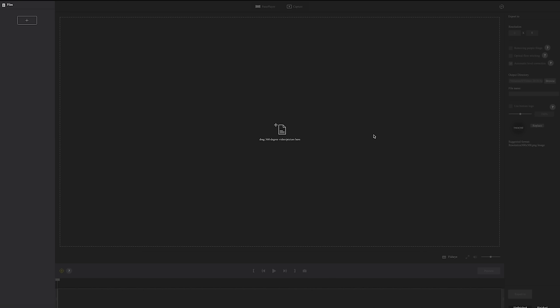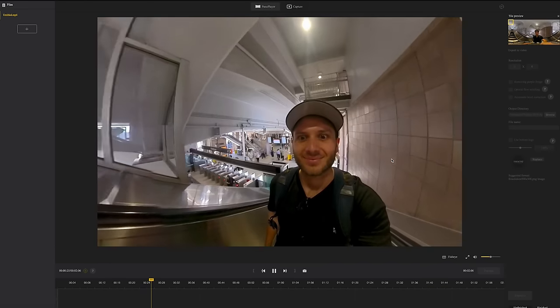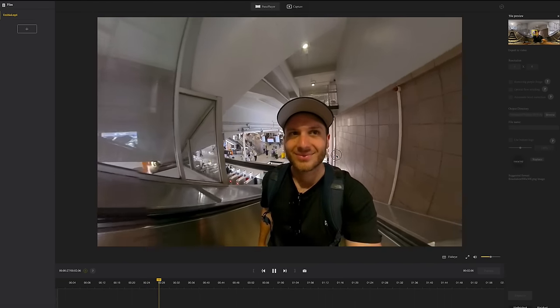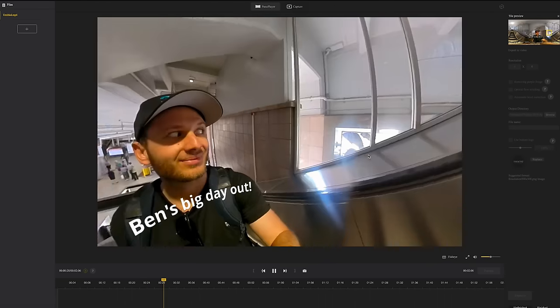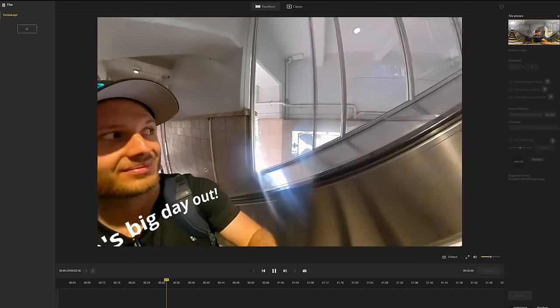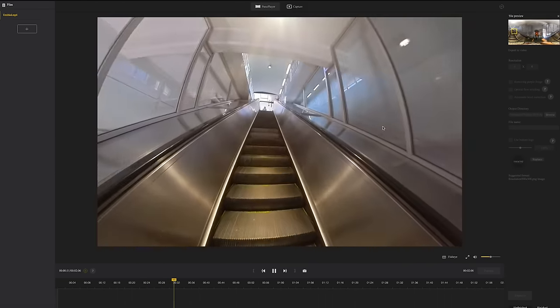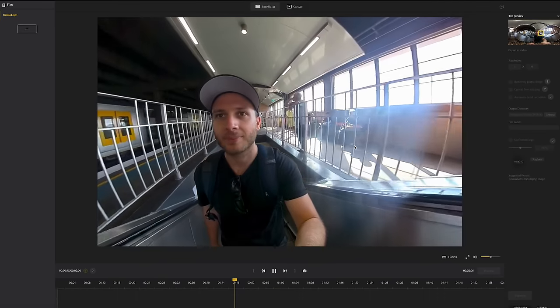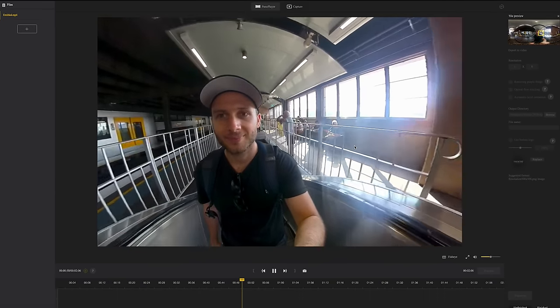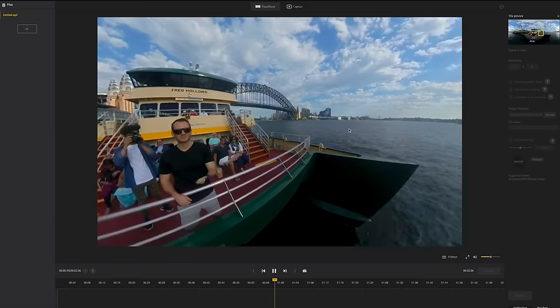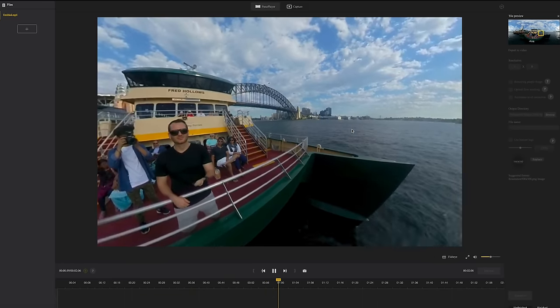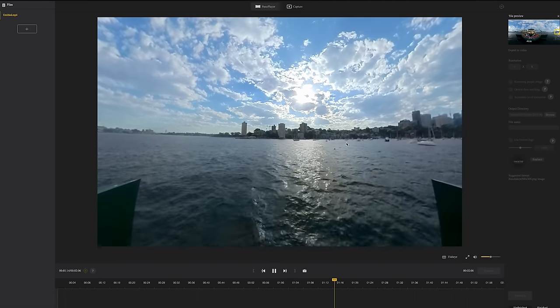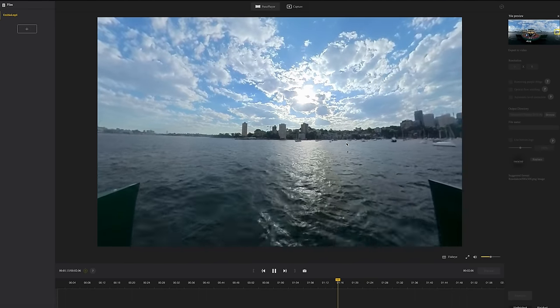Now I'm going to go to Insta360 Studio which is my go-to 360 video viewing app and we want to just make sure that this is exported correctly and it displays properly as a 360 video. I've dragged it in and there is my beautiful face. Ben's big day out and there we go it's working as a 360 video, woohoo. Now you can just go ahead and upload to YouTube, Facebook or wherever else you want to put your 360 video.